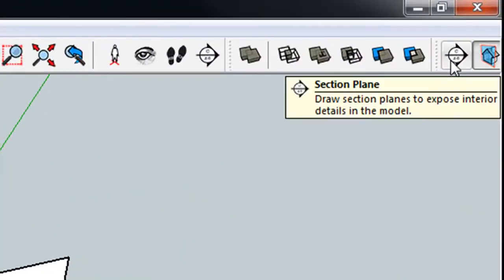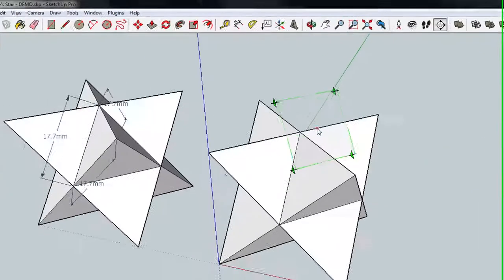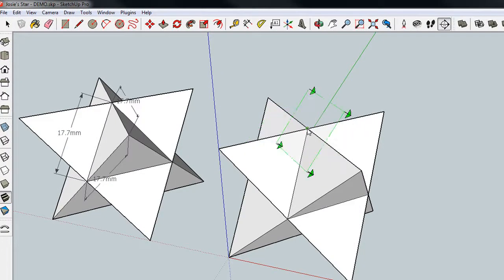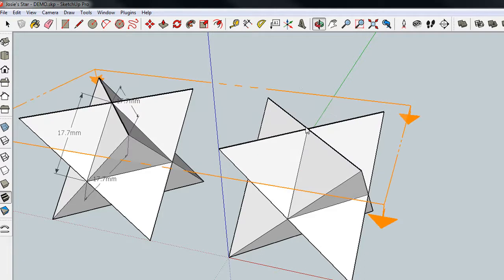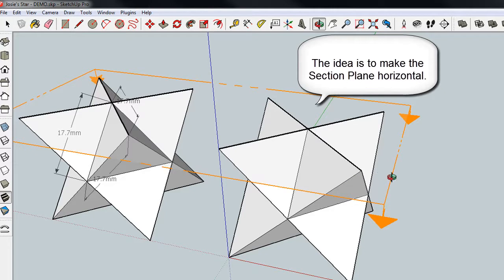So you come up here, and you grab the Section Plane tool. And if you click right there on the top, where the plane is flat, then that gives you a nice big plane that you can then go through the model and see what's inside.